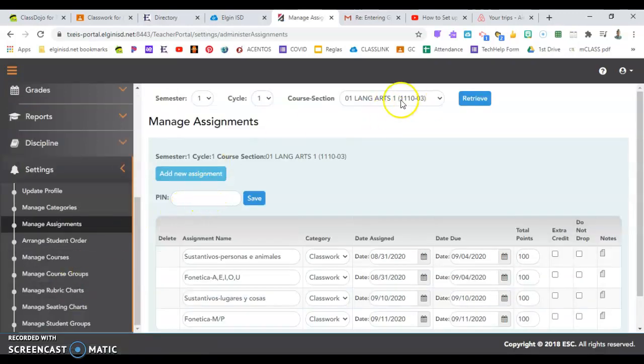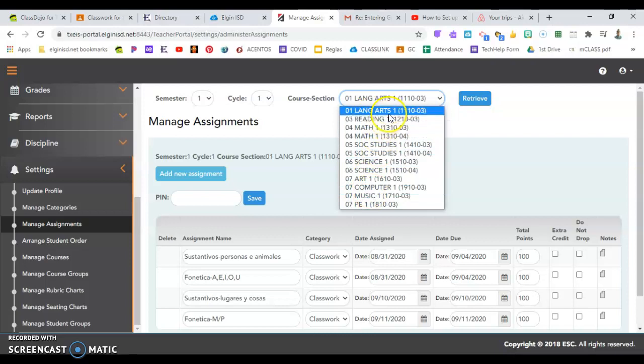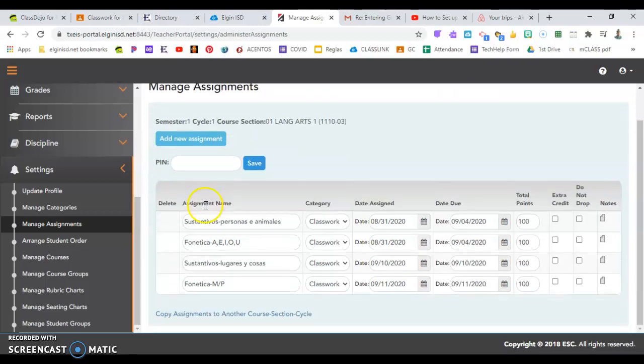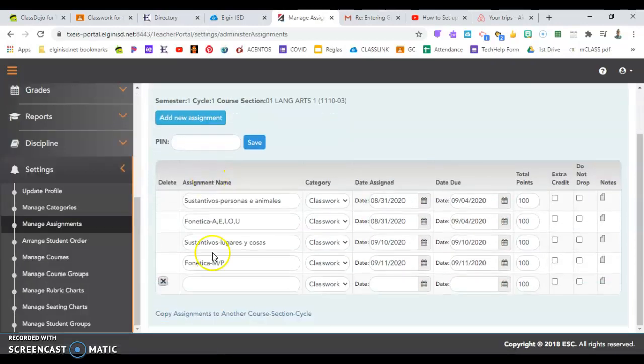This is where you can change the different classes by the drop-down of Course Selection, and always click Retrieve to change to different classes, and add a new assignment with the blue button.